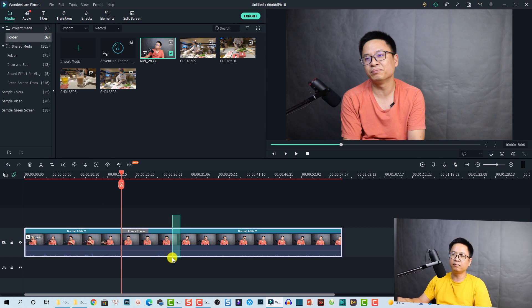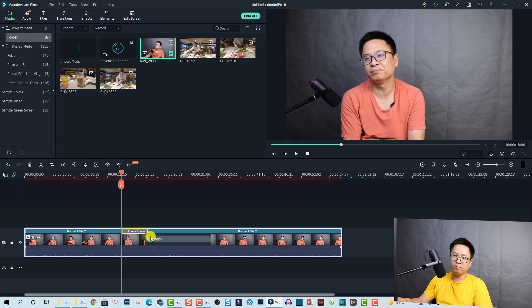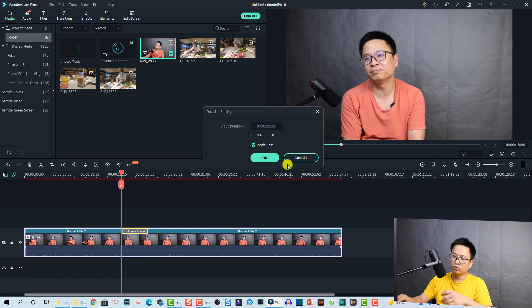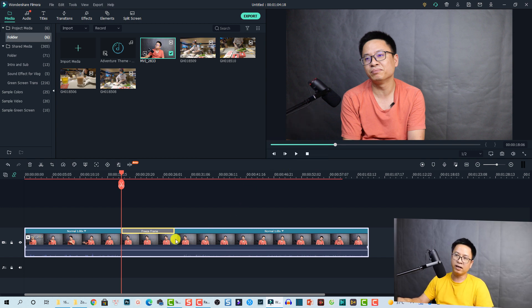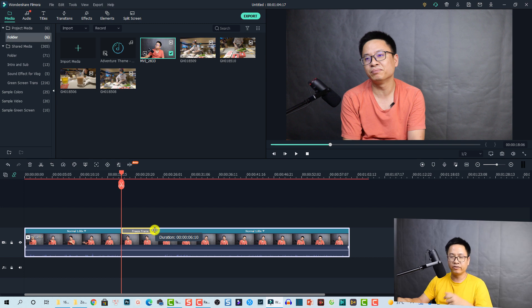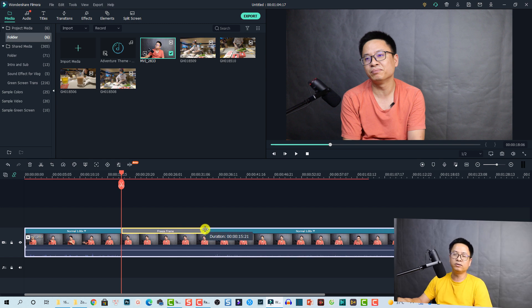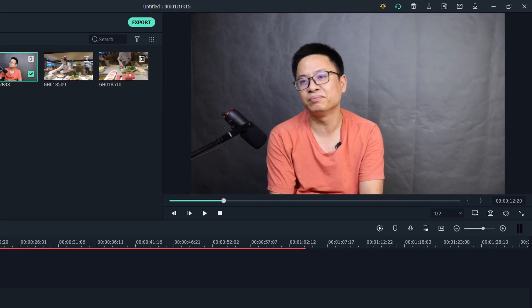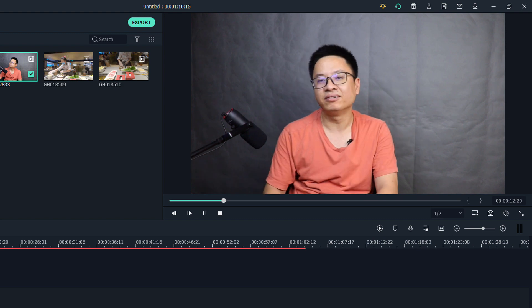After setting the freeze frame, you will have three parts in your video: the first part, a second part at normal speed, and the freeze frame part. You can also extend the duration of the freeze frame by clicking the duration button and changing it to, say, 10 seconds, then click OK. You can also click and drag the edge to shorten or extend the freeze frame.